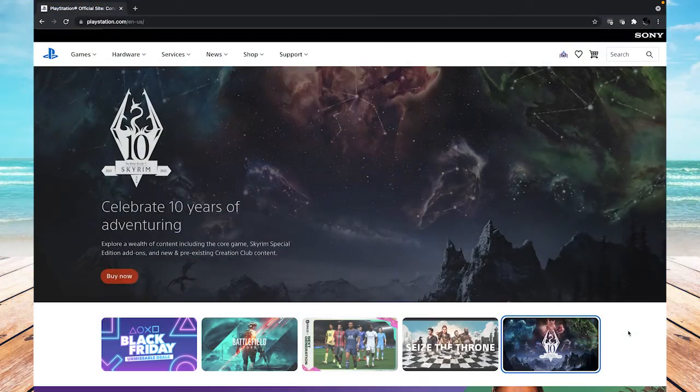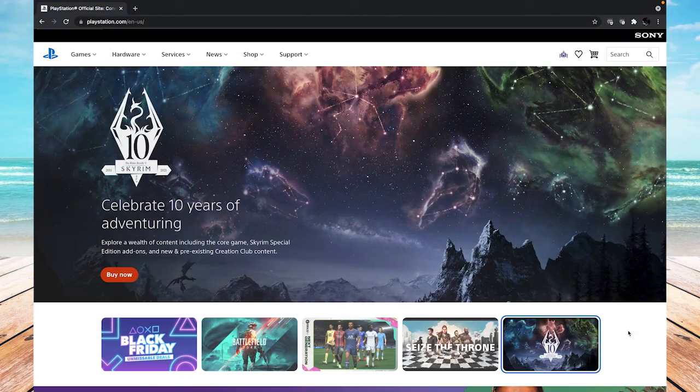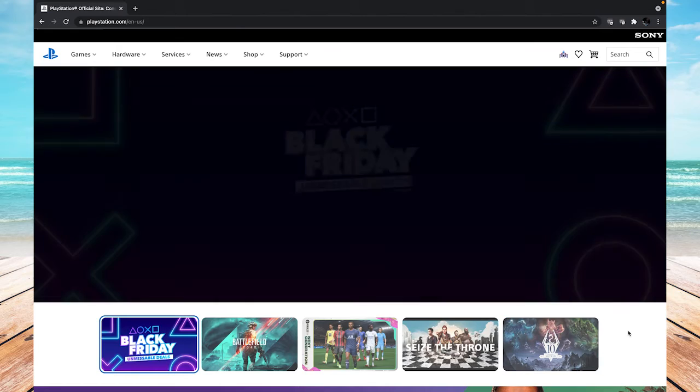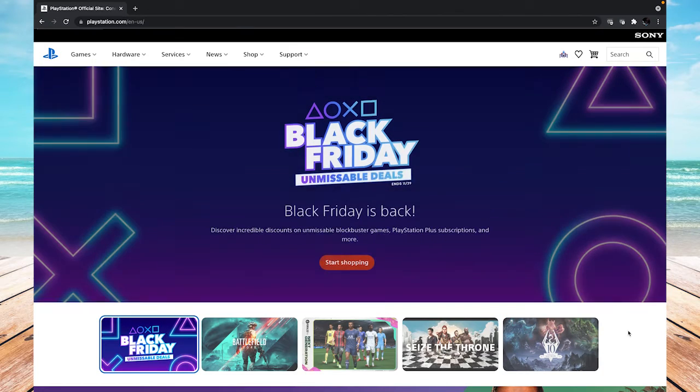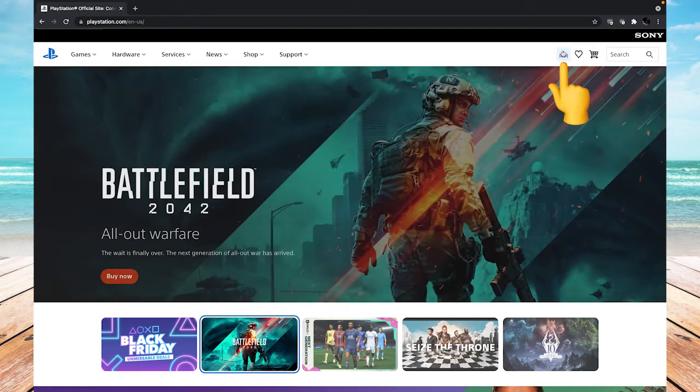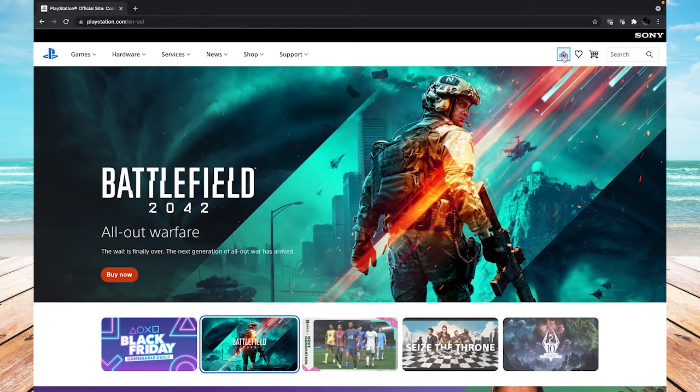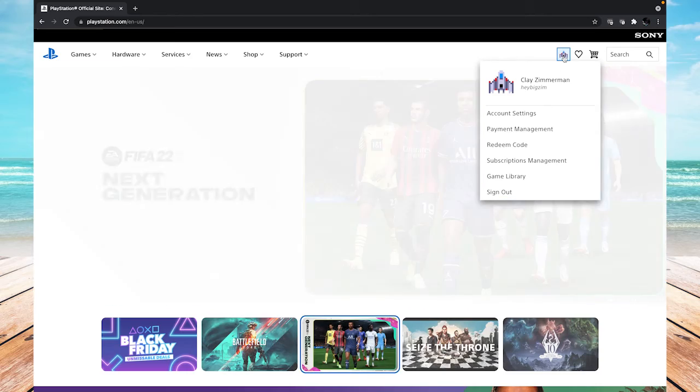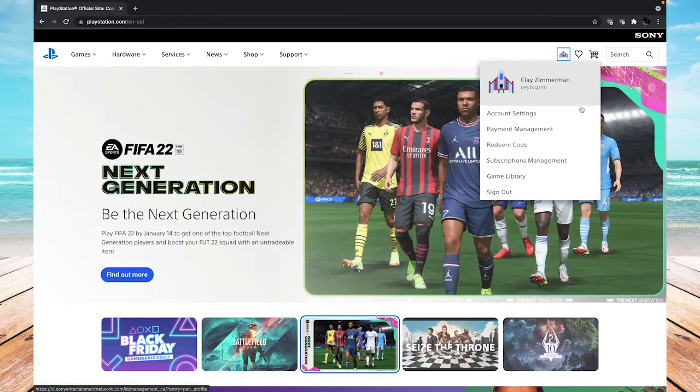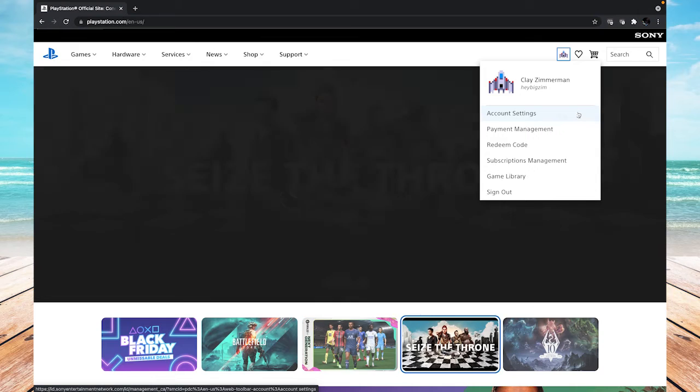All right, so I'm over here at the PlayStation website, and to change your email on here, once you're signed in, go up to the top right of the screen, and next to the little heart icon, there should be your user icon. Mine's a little Galaga spaceship. Click on that, and it'll load up this profile window, and then go to account settings.